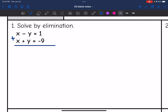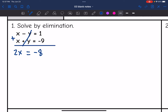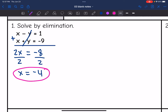x plus x is 2x. Negative y plus y is a zero pair — it eliminates. And then 1 plus negative 9 is negative 8. Now I have this simple equation where I can solve for x. All I have to do is divide by 2, so x equals negative 4.